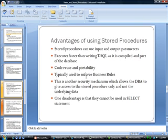As far as the advantages of stored procedures, stored procedures can use input and output parameters. This executes faster than writing T-SQL as it is compiled and part of the database. This is a very important point.